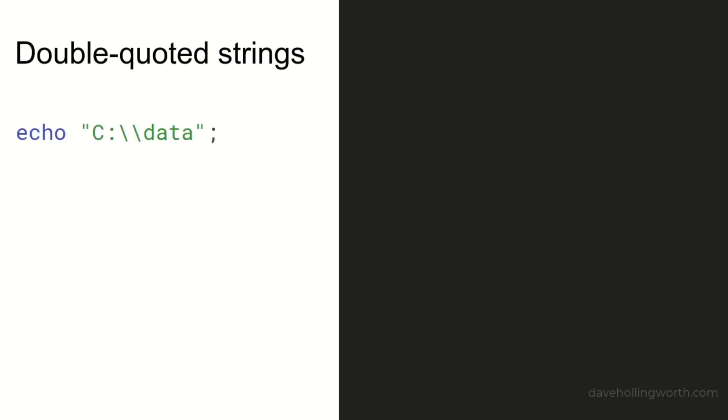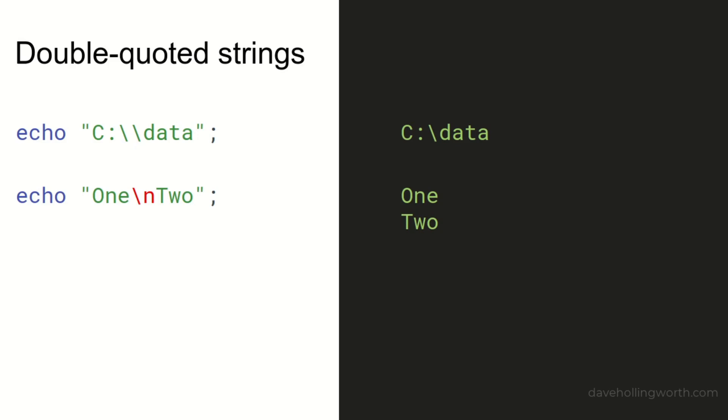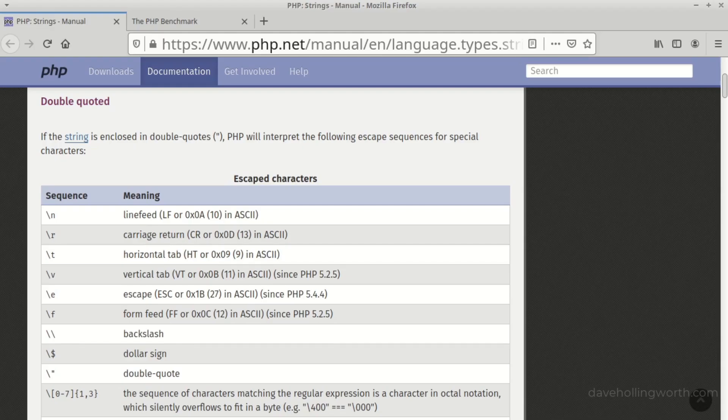As for double-quoted strings, in addition to escaping single backslashes, there are several escape sequences that will be interpreted as special characters when the string is displayed. For example, if a double-quoted string contains backslash n, this will be converted to a line feed or new line character. There's a full list of the available escape sequences for double-quoted strings in the PHP documentation.